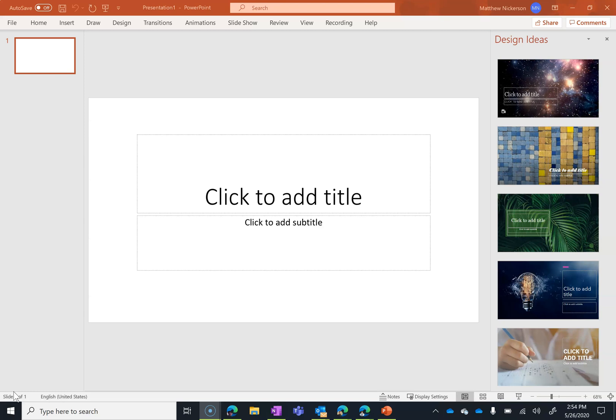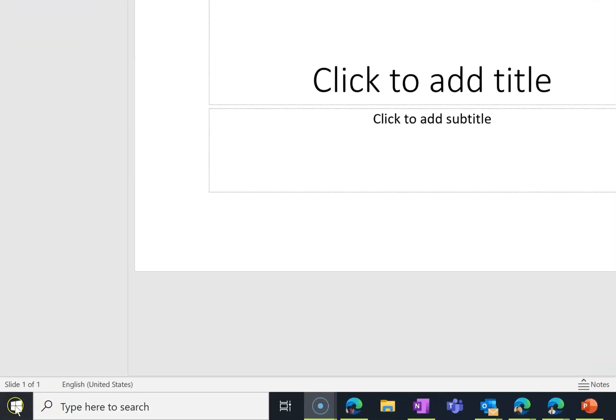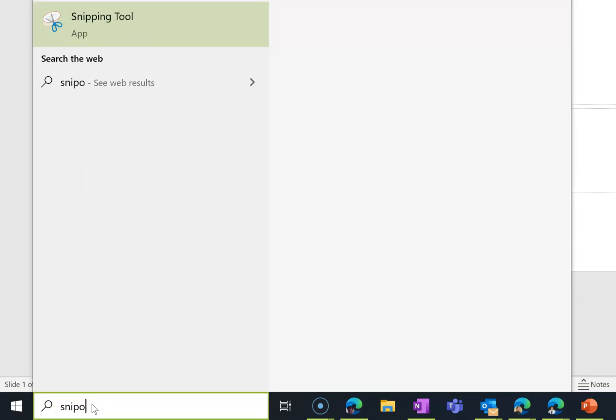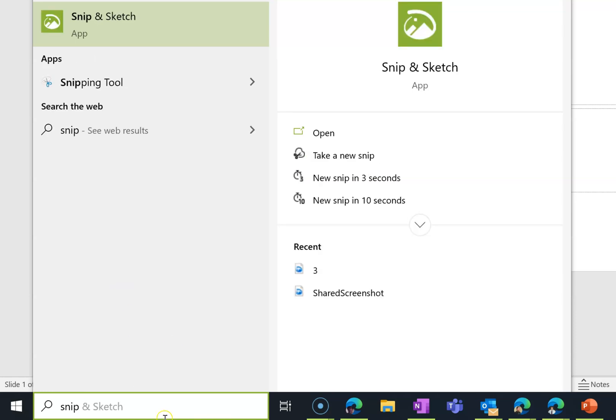So today we're here to look at Snip & Sketch. It is not a new tool but it's one that a lot of people are just starting to discover so I figured it was time to cover it. If you are on a Windows 10 device, you can click under type here to search and just type in Snip and you'll see the snipping tool but you'll also see Snip & Sketch.